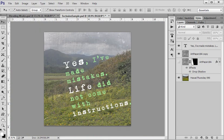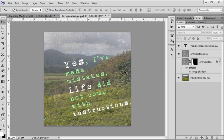And then it hit me, yes, I've made mistakes, but I want to peel away those mistakes because life didn't come with instructions and it's okay that I made mistakes. So I wanted to get a peeling away effect.